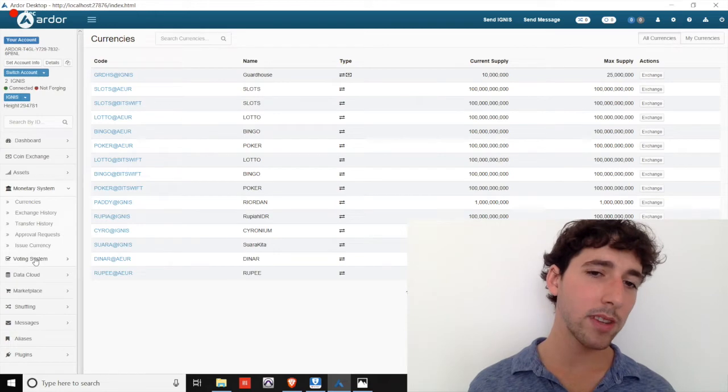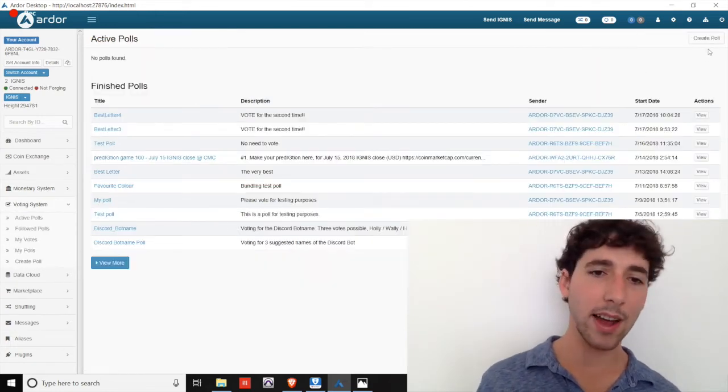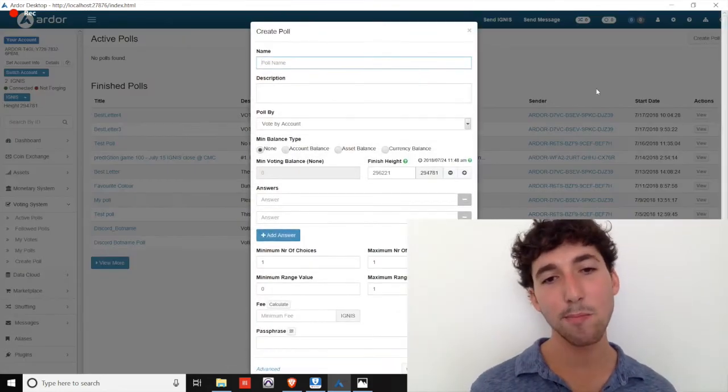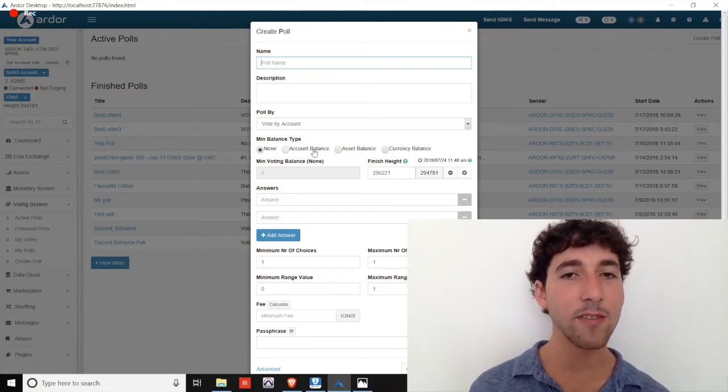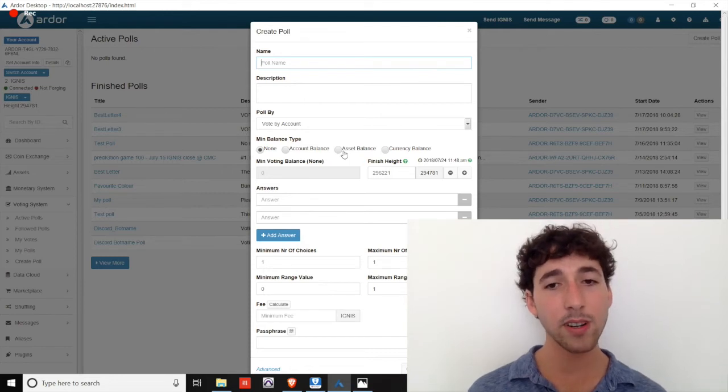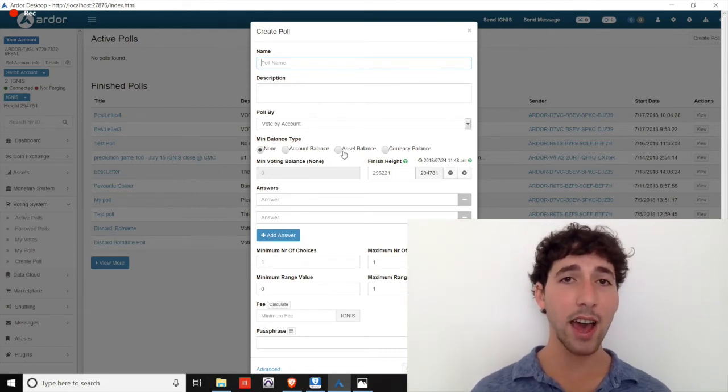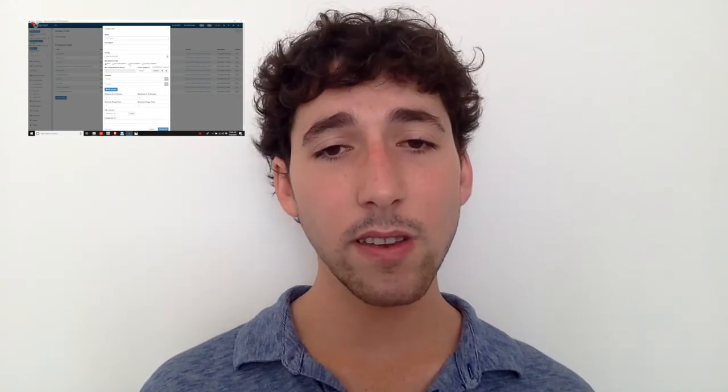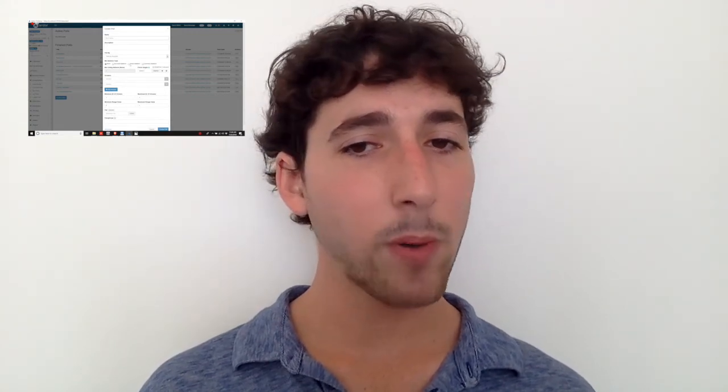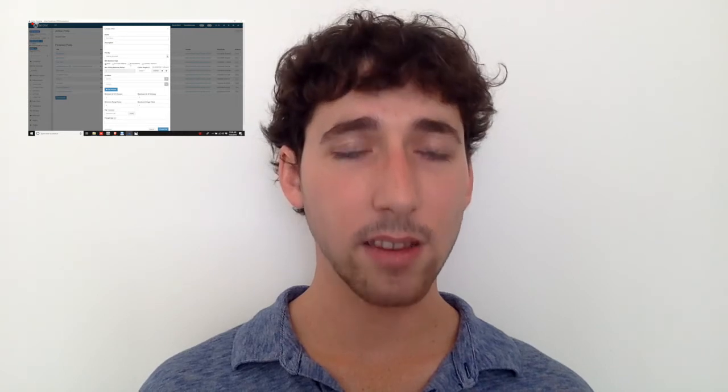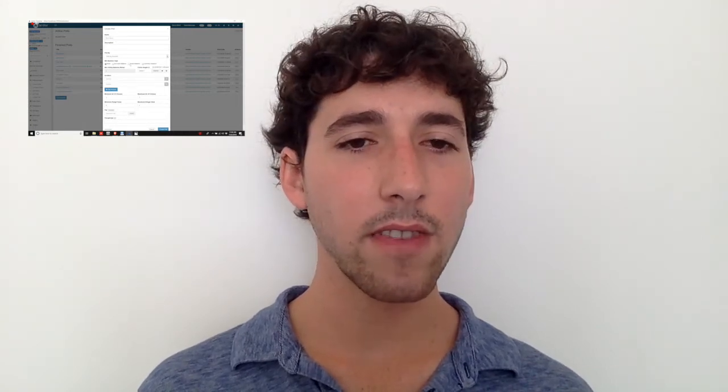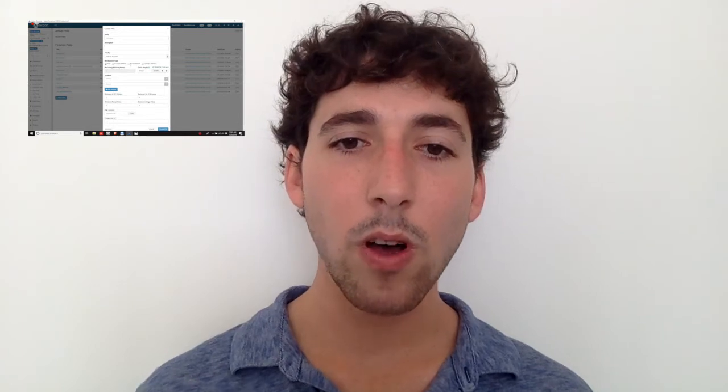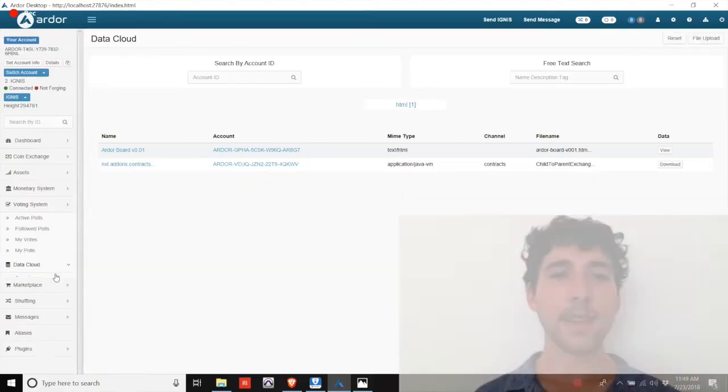The voting system is another element that can be useful in boardrooms or municipal elections. Polls are public, but you can limit the participant pool based on various criteria such as account balance or by requiring the participants hold a particular asset. So you could issue an asset only to your intended voters, set up a poll that only allows people holding that asset to vote, and then continue on with the voting, effectively limiting the participant pool while maintaining a secure public record of the vote.